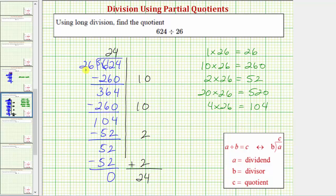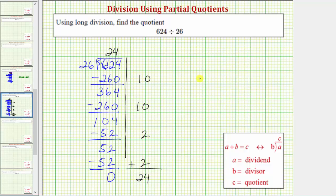Because 26 divides evenly into 624, we know 26 is a factor of 624, and so is 24. We also now know that 24 times 26 equals 624, meaning 24 groups or 24 copies of 26 equals 624. I hope you found this helpful.